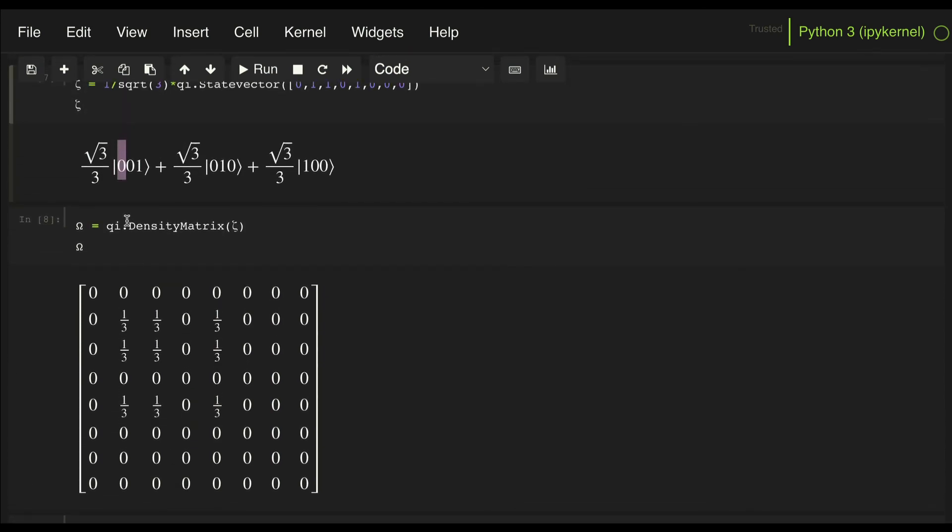And why does that make sense? Well, if we just look at qubit 2, we have two of the elements of our superposition at 0 and only one at 1. So it makes sense that when we trace out the other part of the system, qubits 0 and 1, that we will get this type of reduced density matrix.